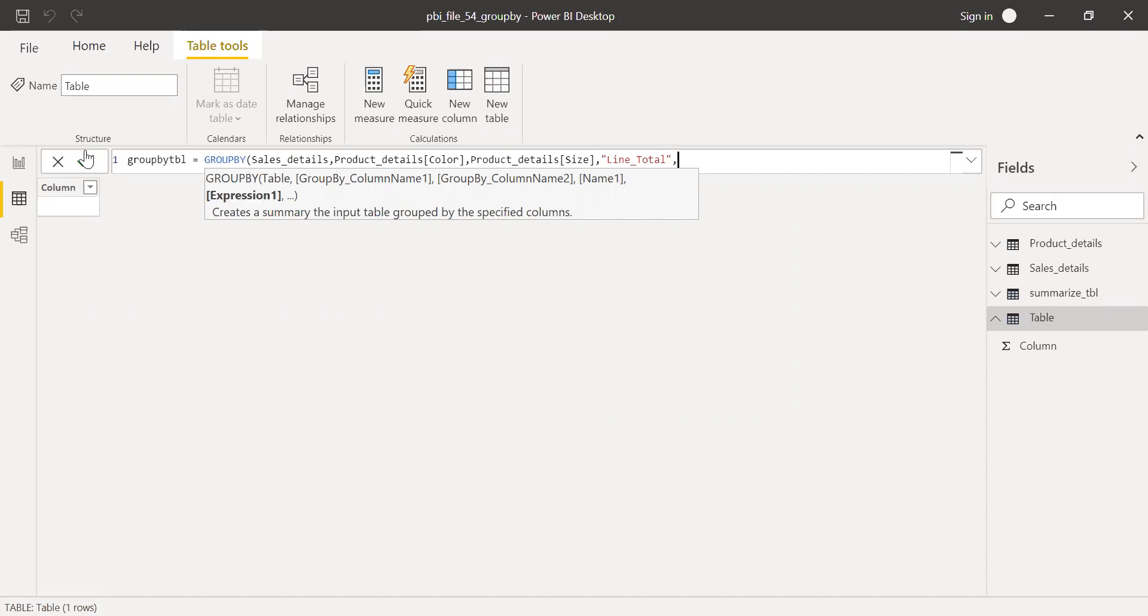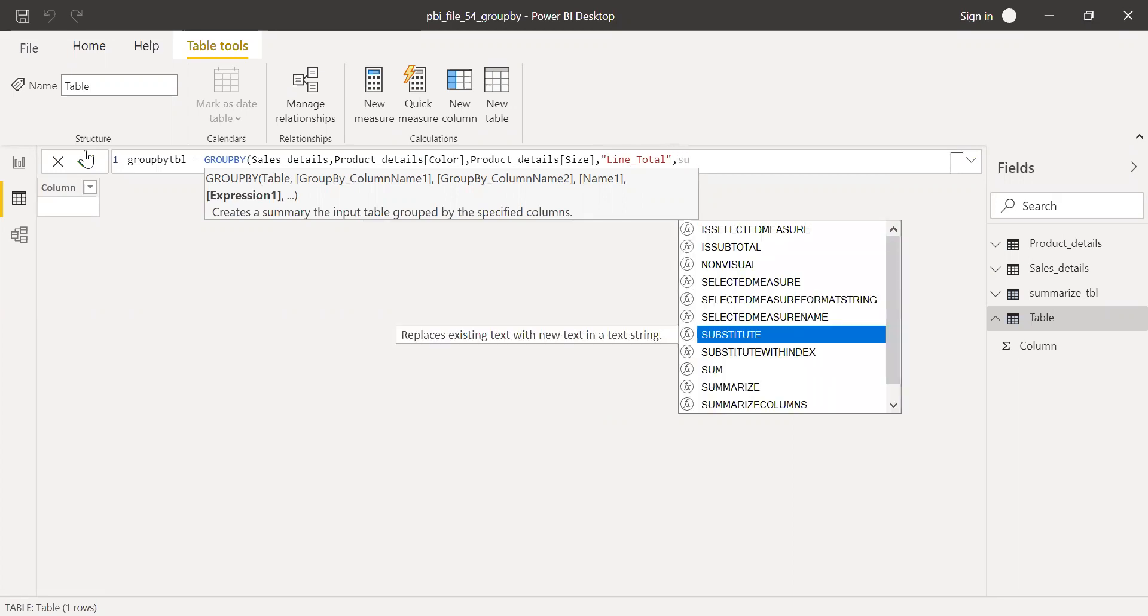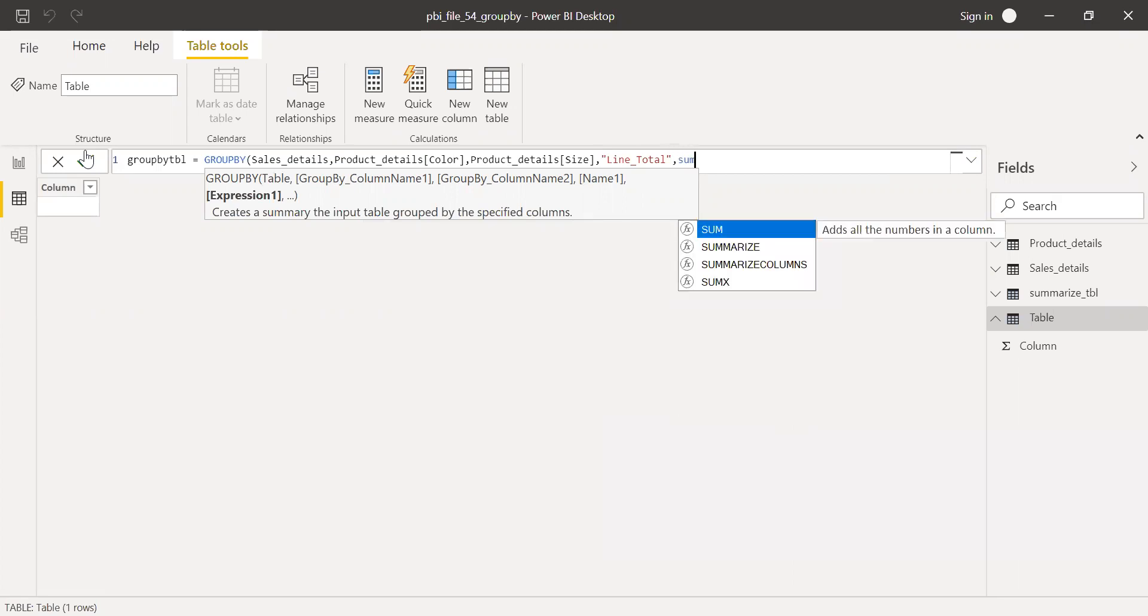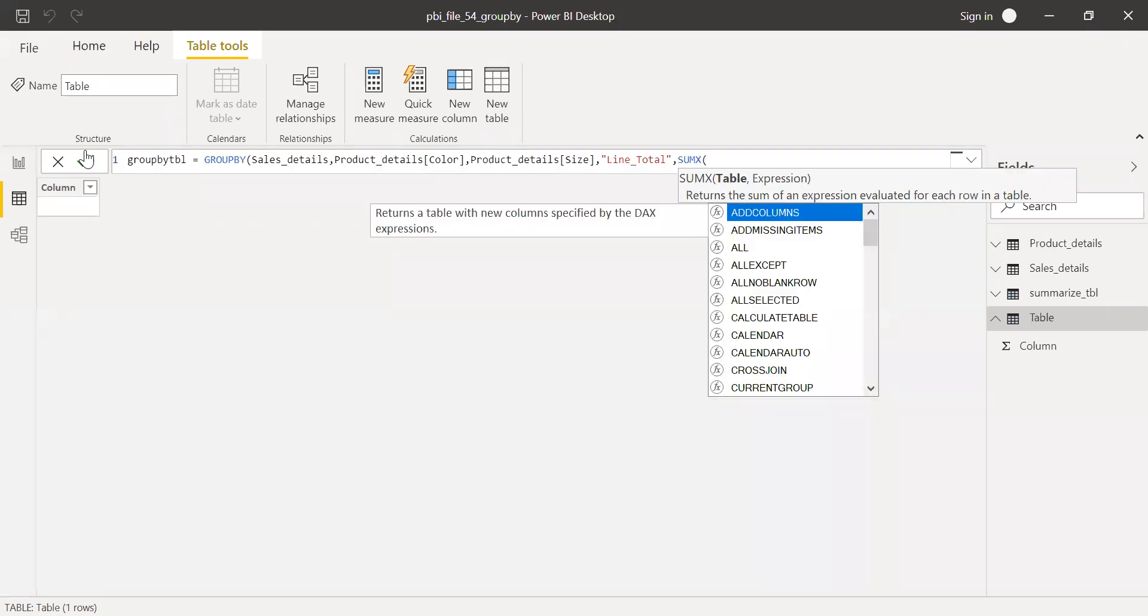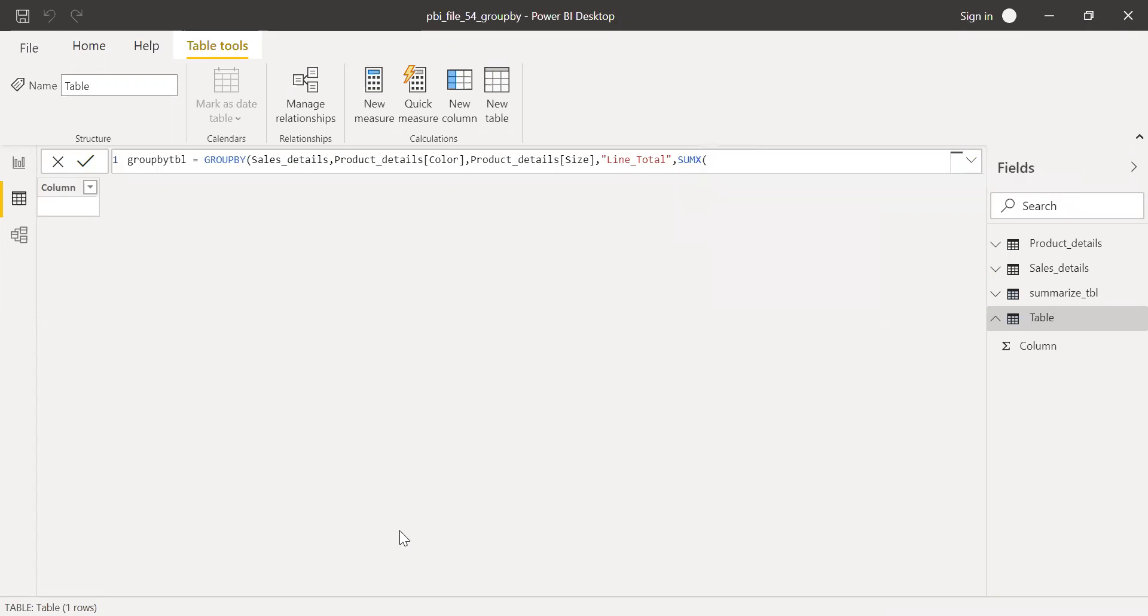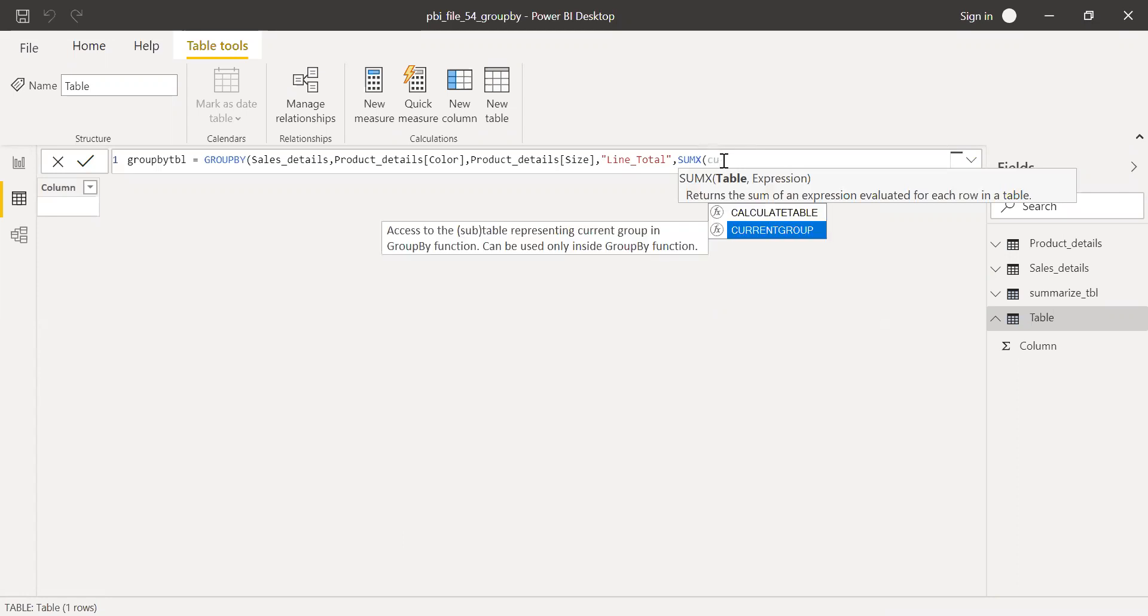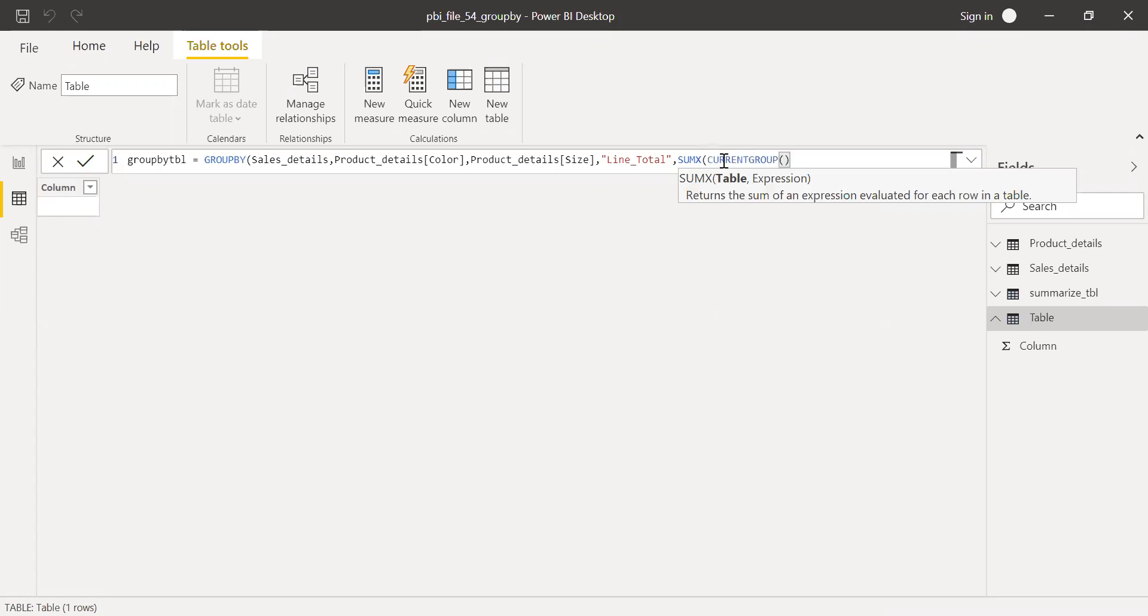And then I have to use SUMX function. I cannot use sum function here. If I use sum, it throws me an error. So, SUMX. And then the table name here. I need to call the table name. And for that, I'm going to use current group function. Current group.